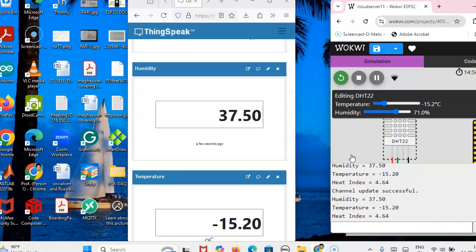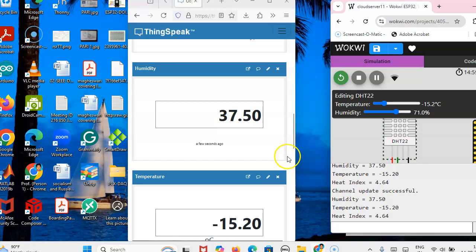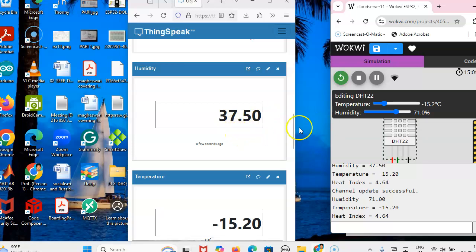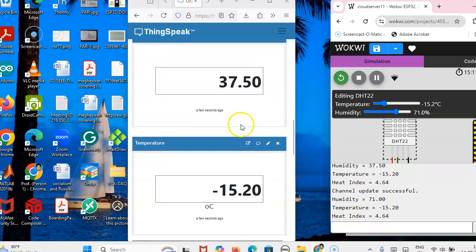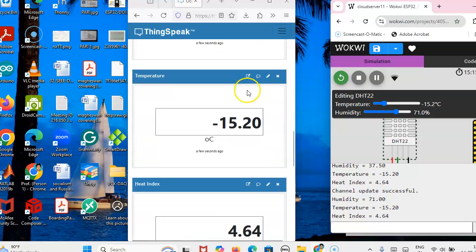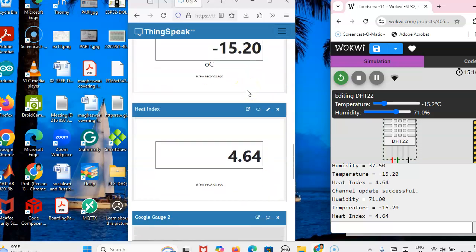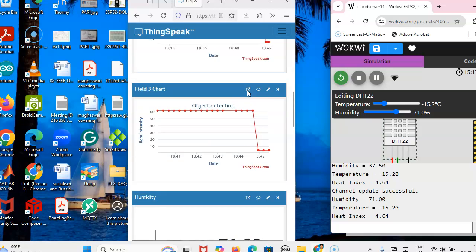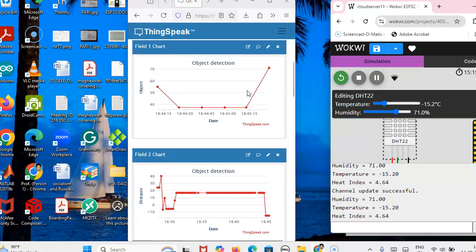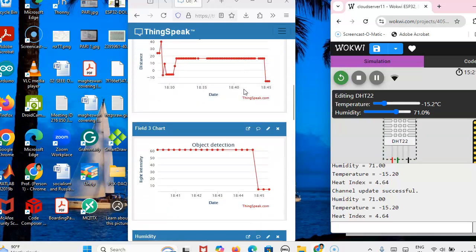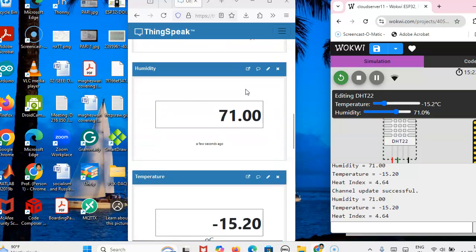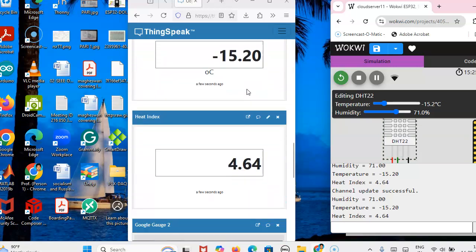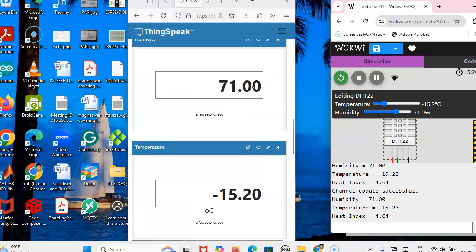So something, one percentage humidity is not updating. See here now only, so there is a delay in that. So graphical representation of the data and then we are getting the digital display also.